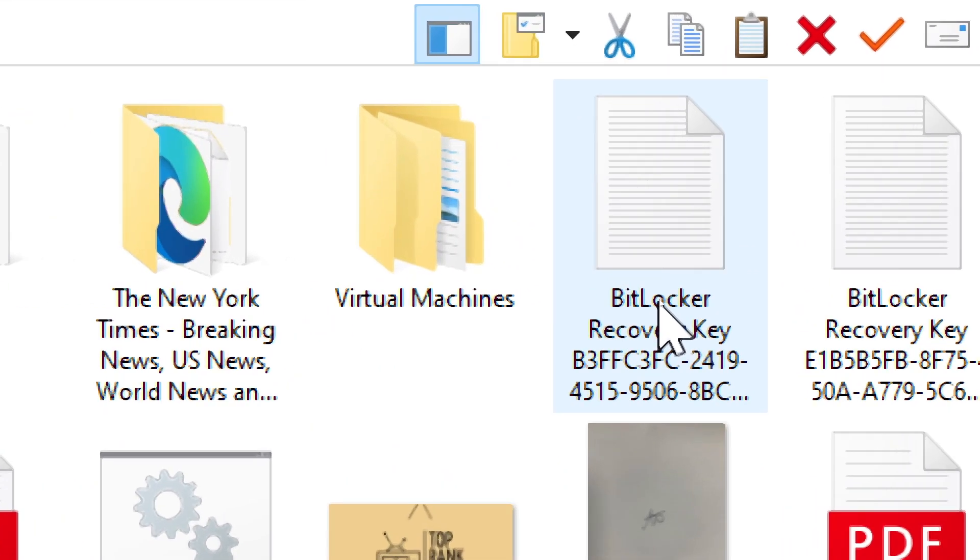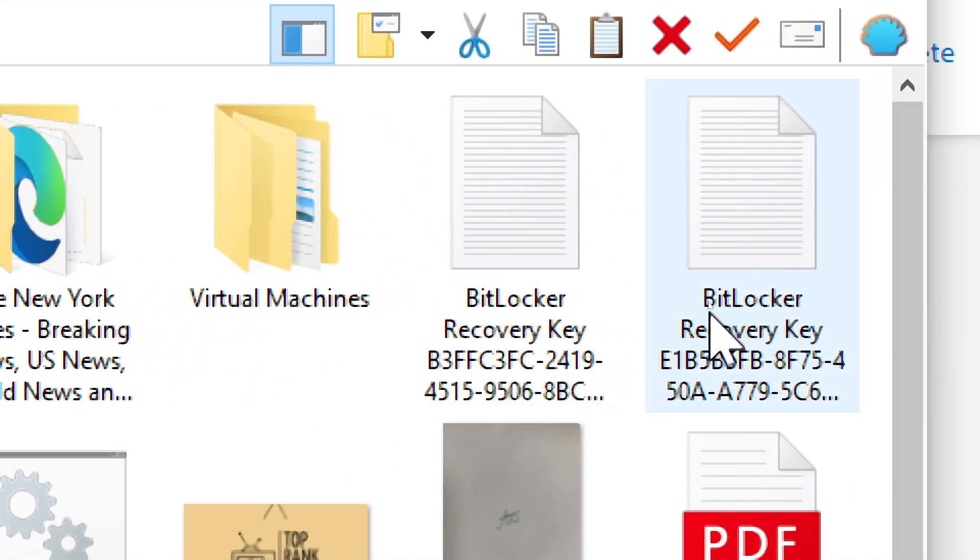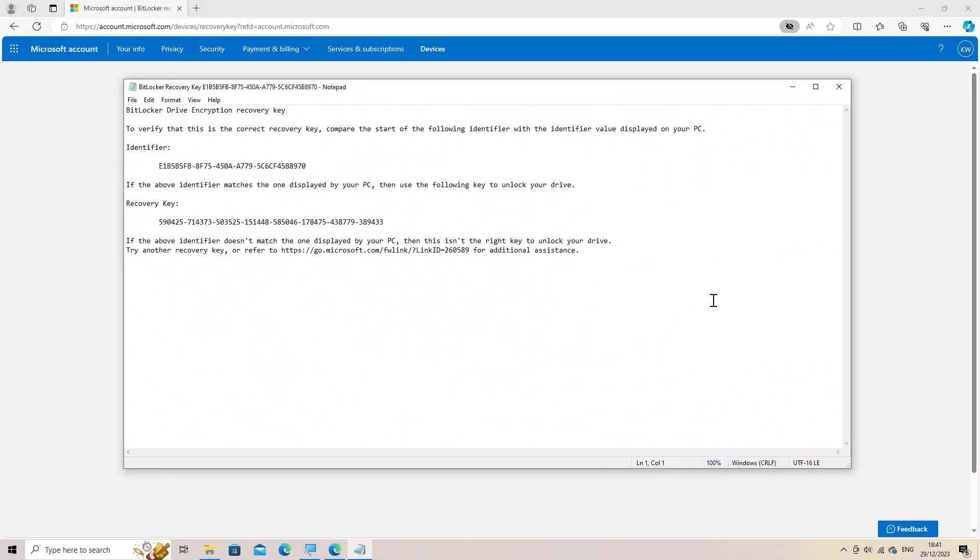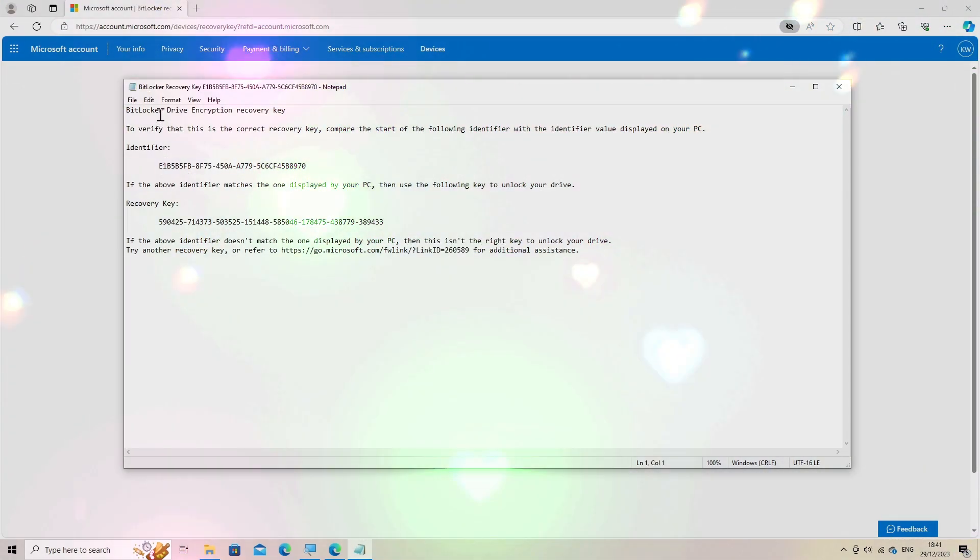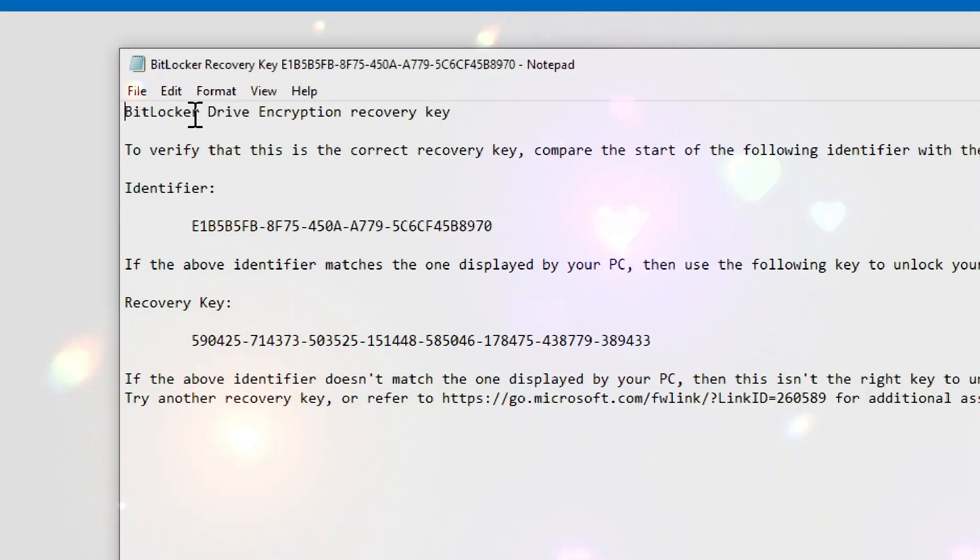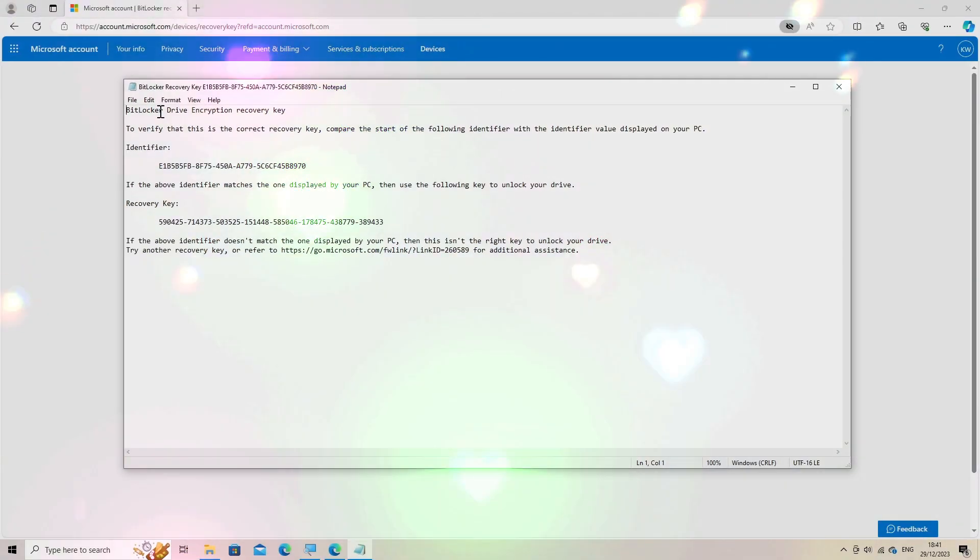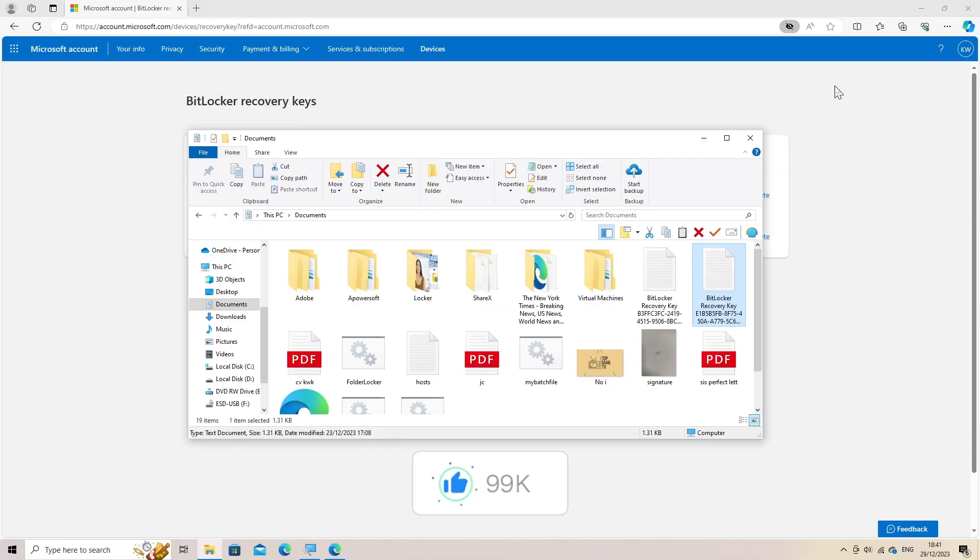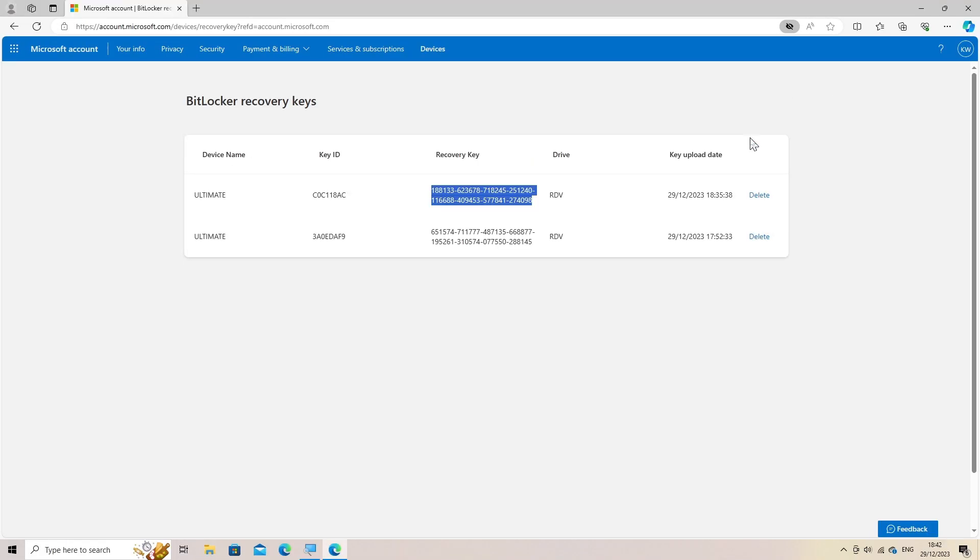Save and store. Once you've retrieved the recovery key, store it securely in a safe place or export or print a copy for future reference. Remember, BitLocker recovery keys are vital for regaining access to an encrypted drive if you forget your password or encounter issues. Ensure you securely store these keys to prevent potential data loss.